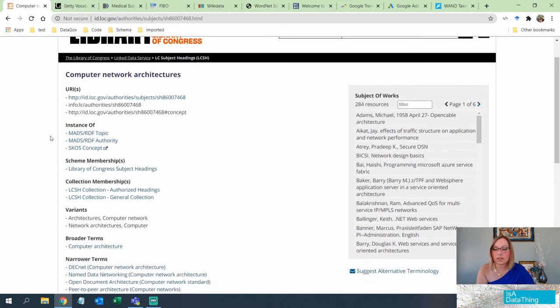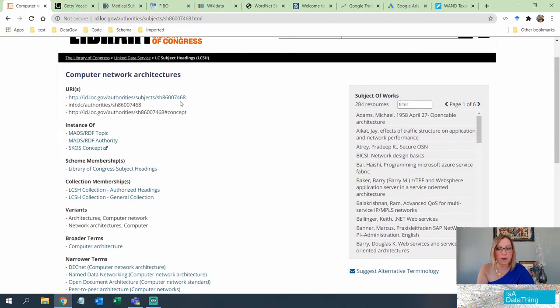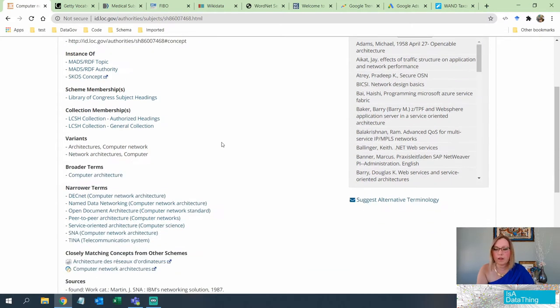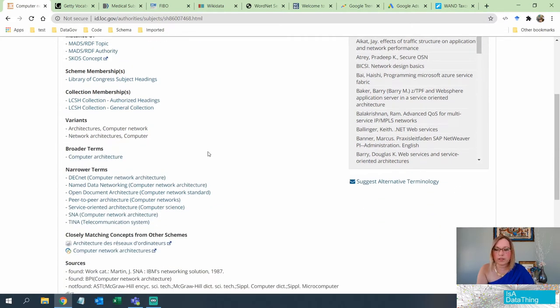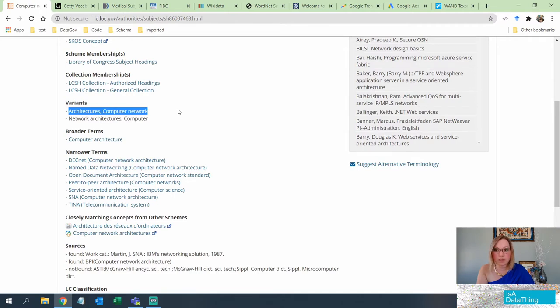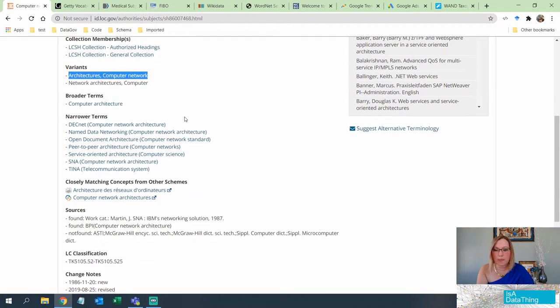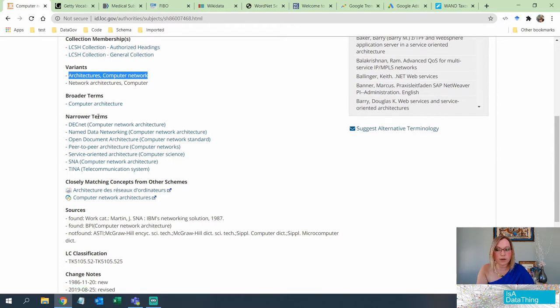So the Library of Congress does allow you to do that. You can see that these are the schema that it is associated with. It gives you the URIs. Remember, we were talking about that before, which is the unique identifier. You can see that there are variants. So these are like, what are the synonyms of this thing? It gives you somewhat of a hierarchy. It gives you a broader term and a narrow term.